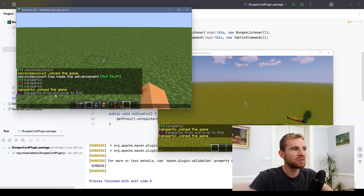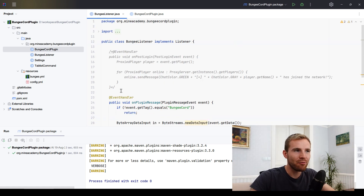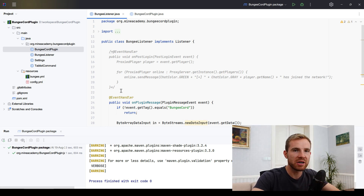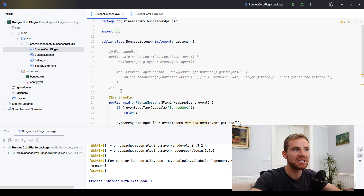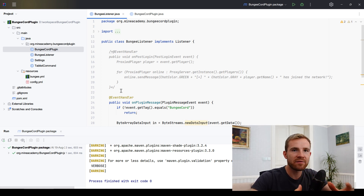We are going to be continuing what we built in the second video about BungeeCord. If you didn't see the second video where I covered BungeeCord events, please head over and watch it now — otherwise you will miss the code here. You also need to be familiar with Java and BungeeCord programming.